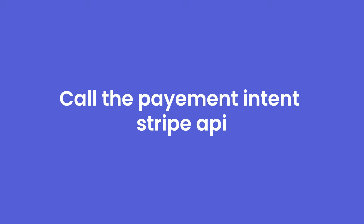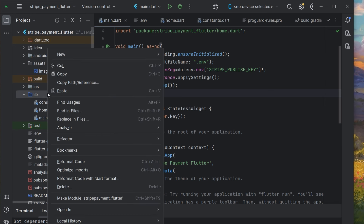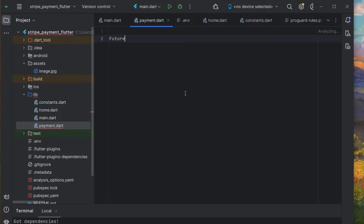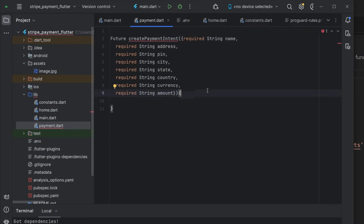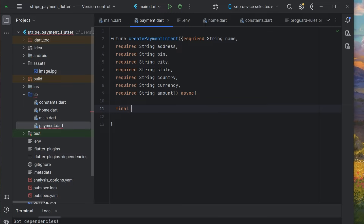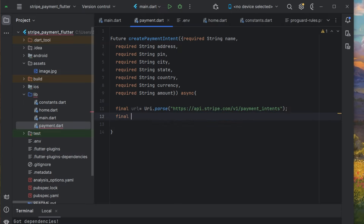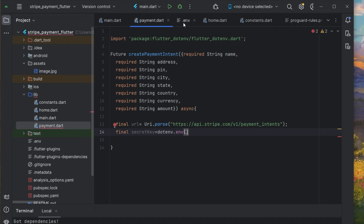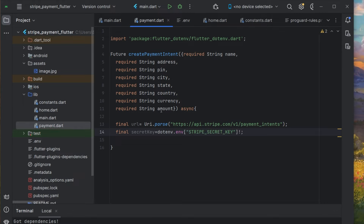Now we need to create one more file in our lib directory — it will be payment.dart. Here, create a Future function createPaymentIntent that accepts all the required parameters for the body payload. Make it async. We need to send the POST request to the endpoint. The final URL will be Uri.parse() with the Stripe payment intents endpoint. We also need our secret key from dotenv.env['STRIPE_SECRET_KEY']!.